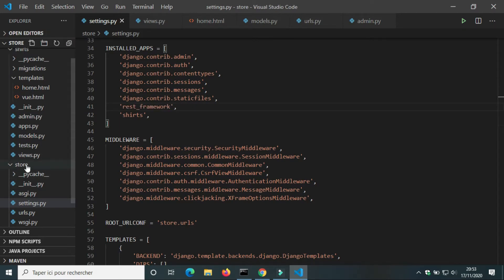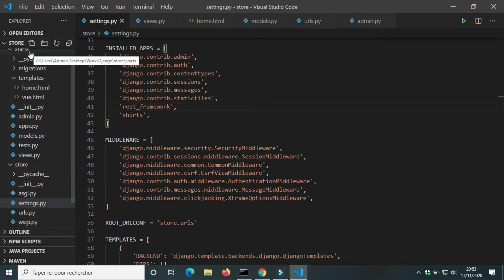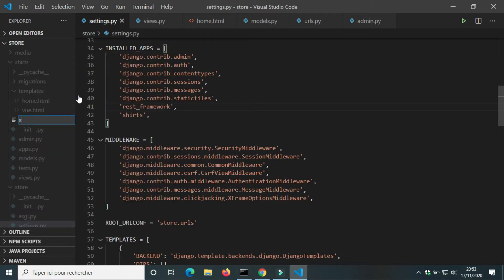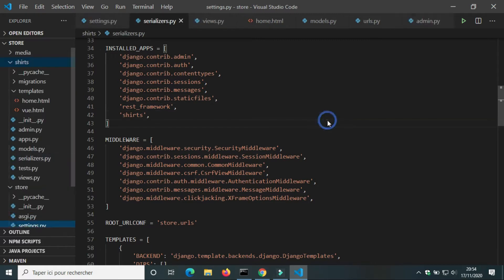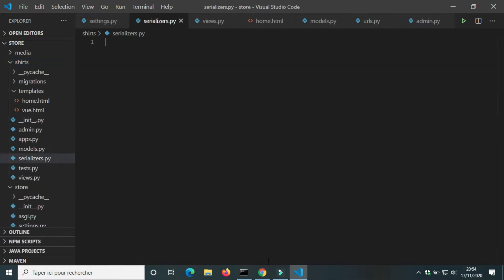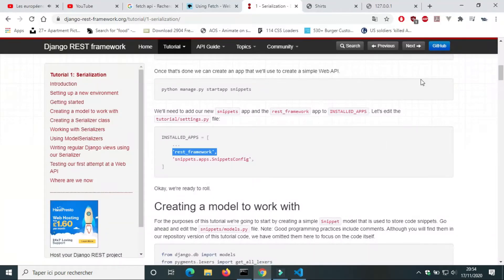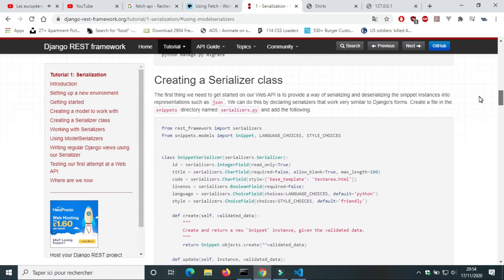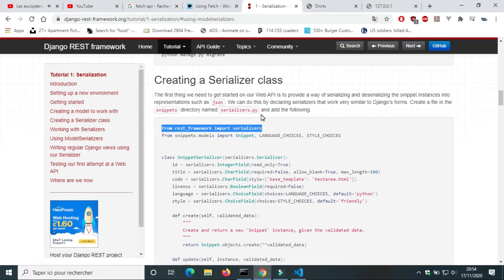In the folder of the app shirts we're going to create a new file serializer.py. We're going to use Django REST Framework to serialize a model. To serialize a model we need to import serializers from Django REST Framework.